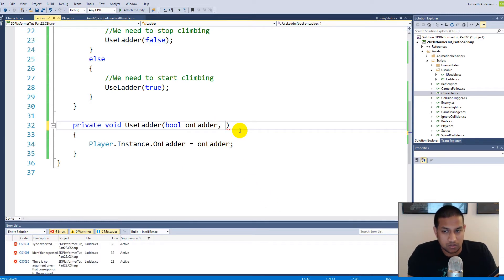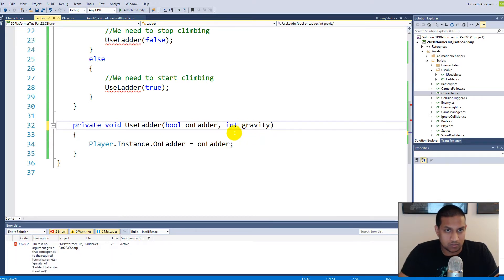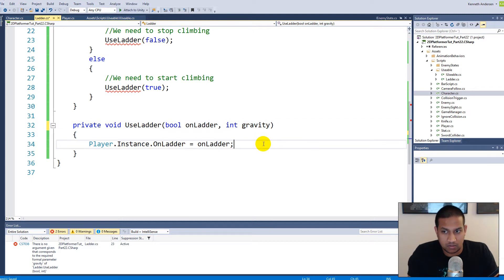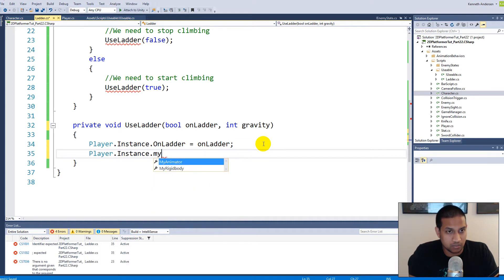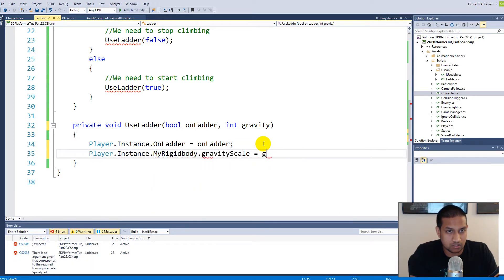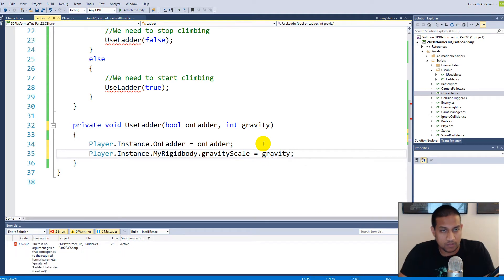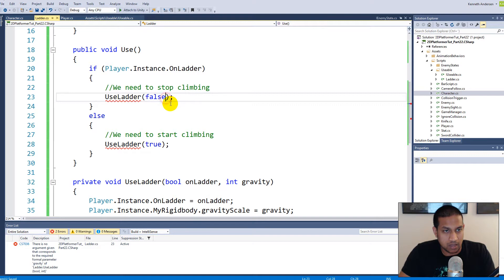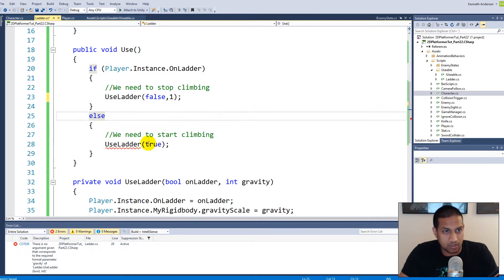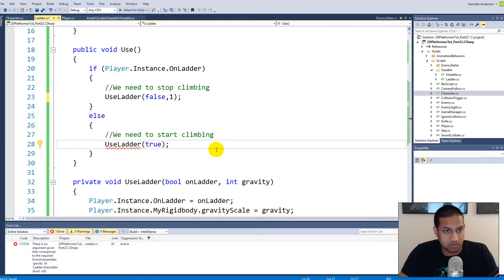We'll have to add a gravity scale. We can make a new integer called 'gravity' and then say player.instance.myRigidbody.gravityScale equals gravity. Now we are setting our gravity. When we need to stop climbing, gravity needs to be one; when we need to start climbing, gravity needs to be zero.